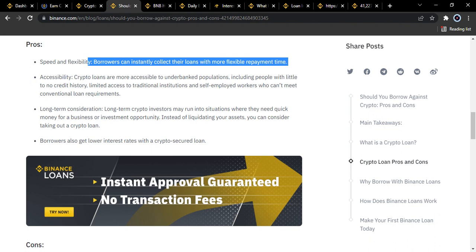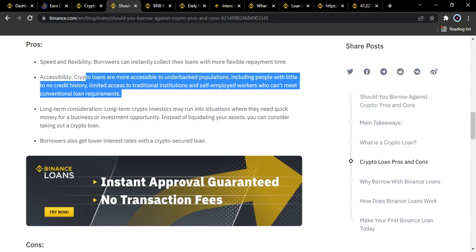Another pro is accessibility. Crypto loans are more accessible to underbanked populations, including people with little or no credit history, limited access to traditional institutions, and self-employed workers who can't meet conventional loan requirements. For Binance crypto loans, all you need is a means of identification to open an account. Once funded, you can invest in a cryptocurrency of your choice and use it as collateral for whichever needs you have.